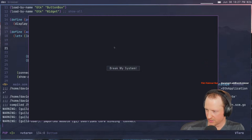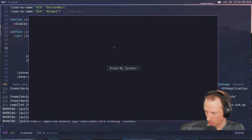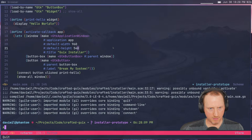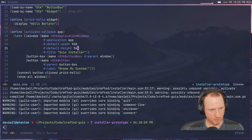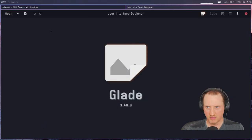Dave asks if we're using G Golf — no, we're using Guile GI, which is probably a newer library. Alright, so we've got that. Now let's fire up Glade.